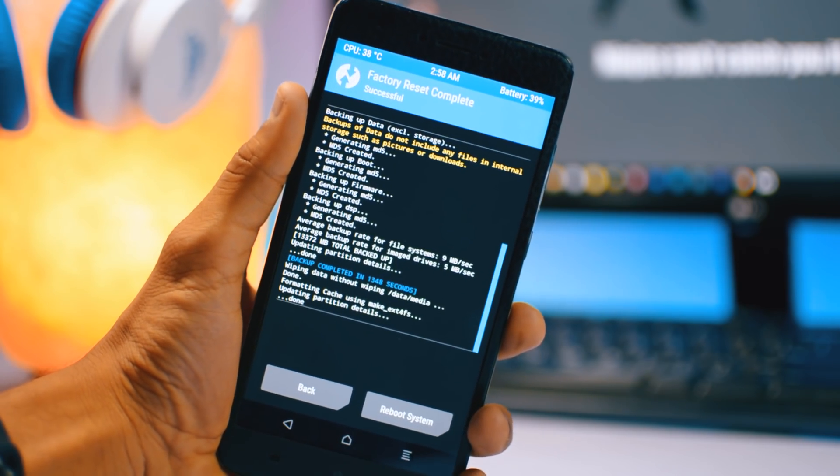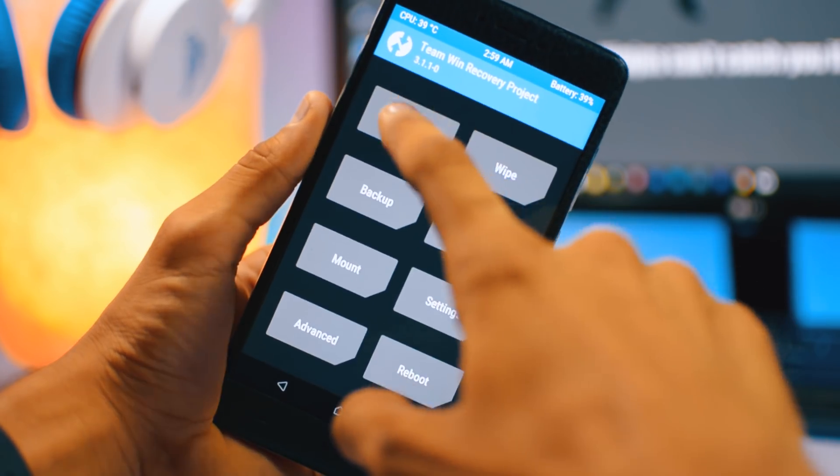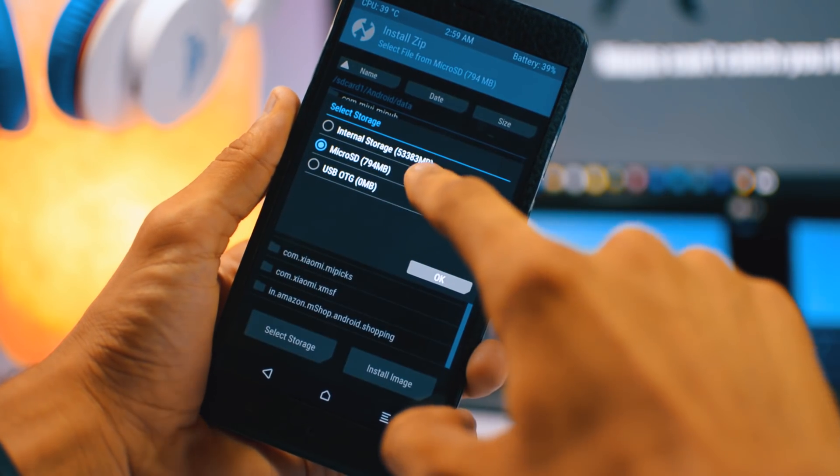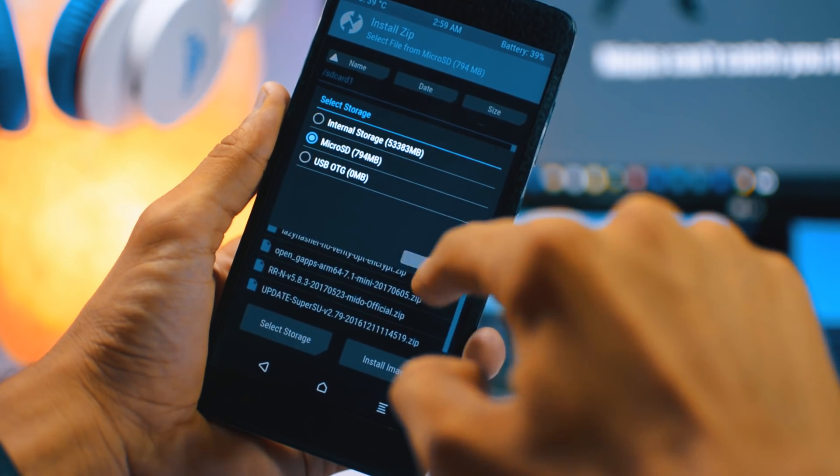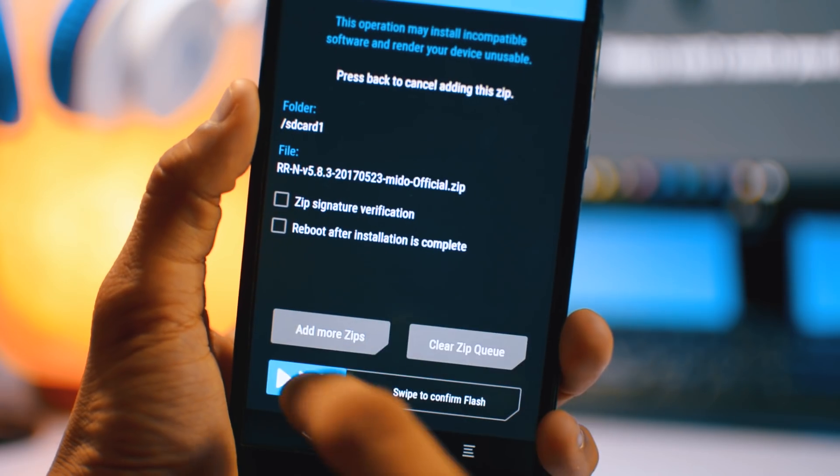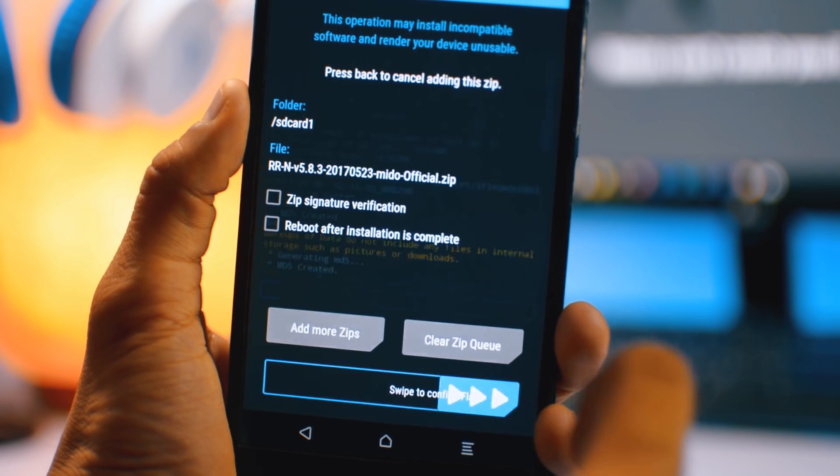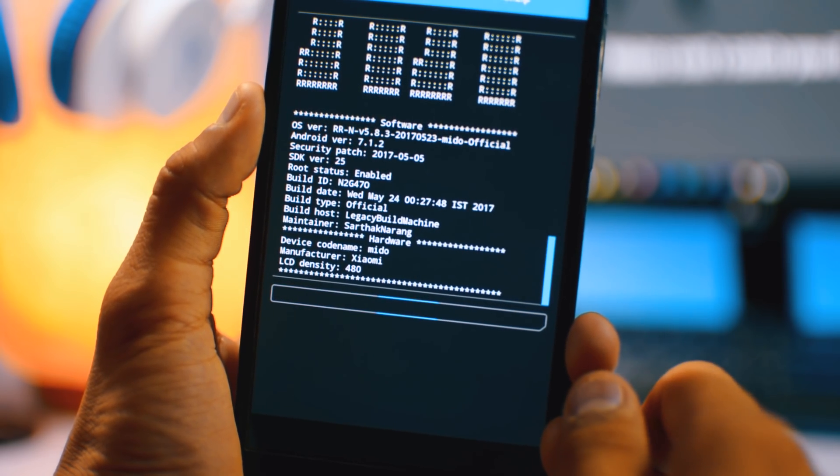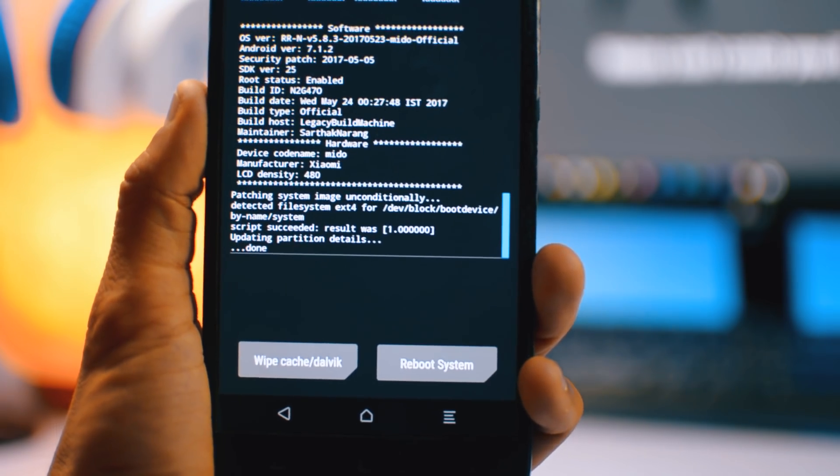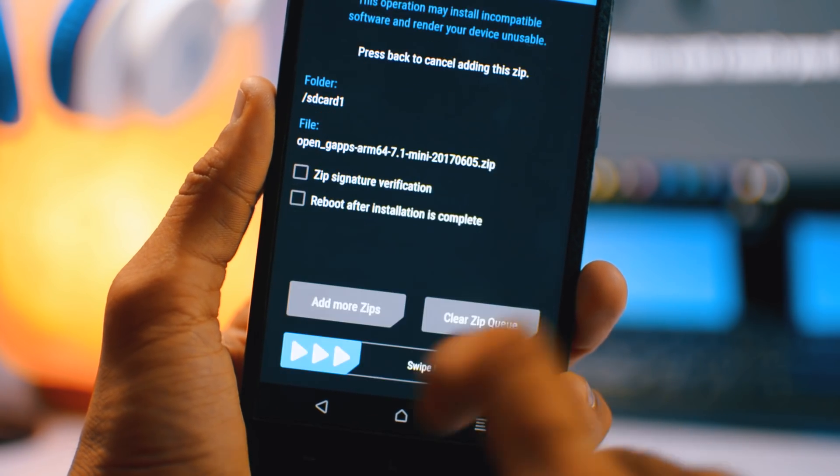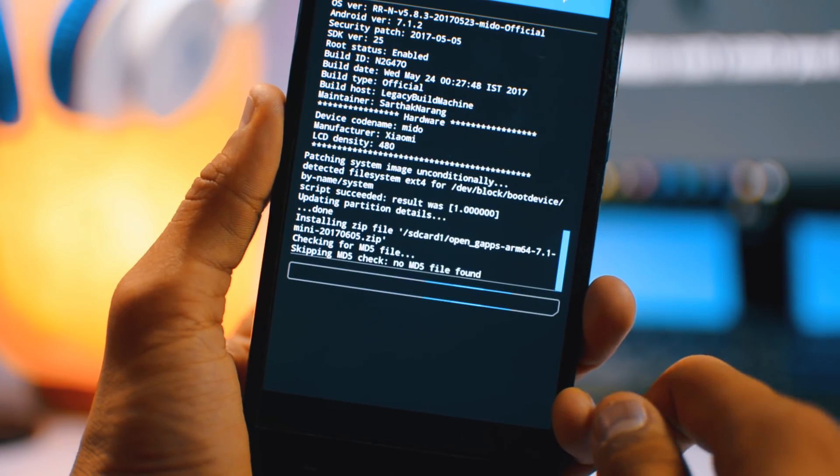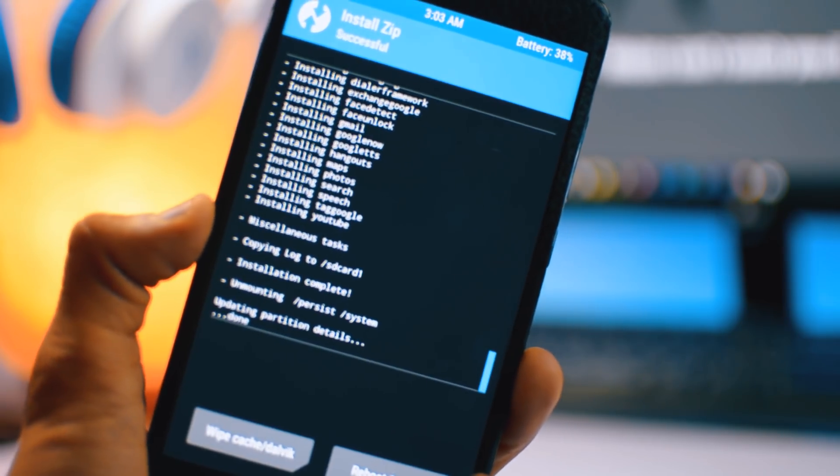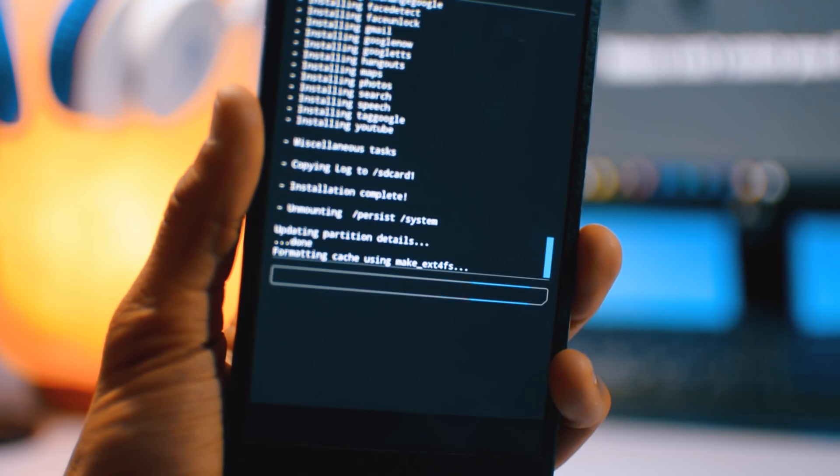After that, just go to install, select the storage micro SD card, and then click OK. Then select this Resurrection Remix ROM RRN 5.8.3, and this is based on Android Nougat 7.1.2, which is the latest Android Nougat. Then select the GApps package, which is also known as Google apps. Then swipe to install and then swipe to wipe.